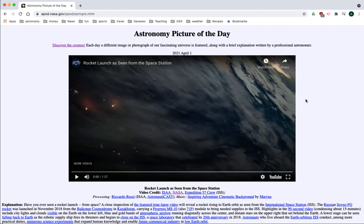This is a video showing the launch of a Soyuz rocket taking supplies to the International Space Station as seen from the International Space Station itself.